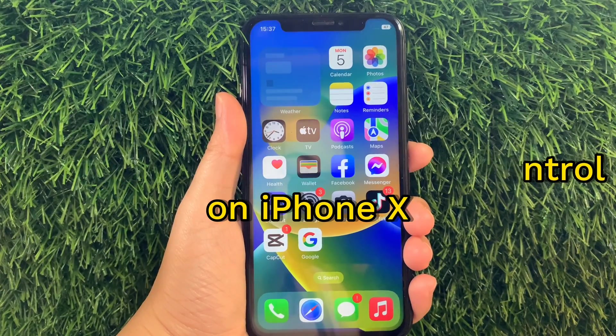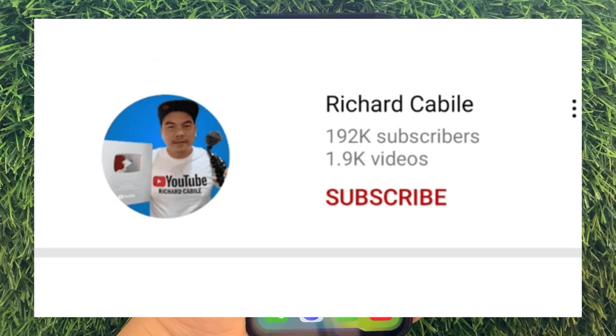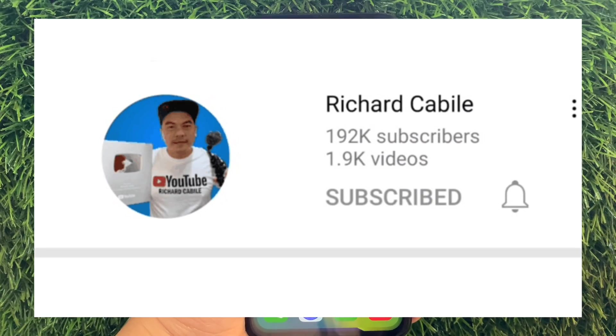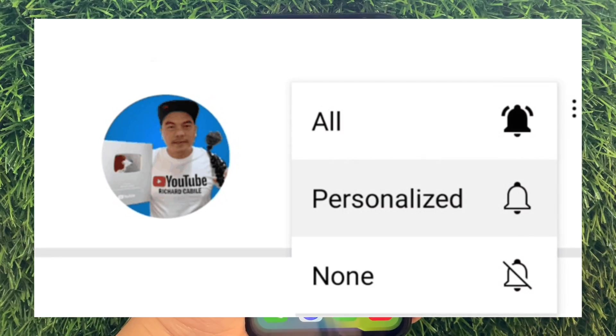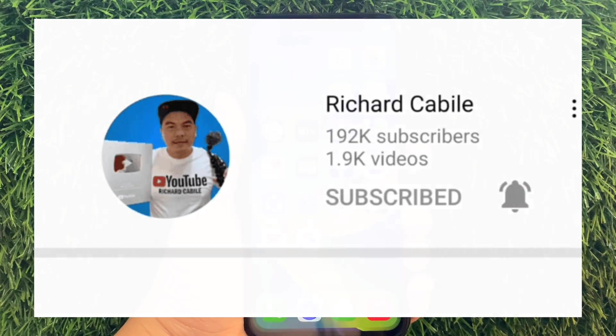But first, you can subscribe to this channel — don't forget the subscribe button and the bell to notify you for new updates. And let's start!